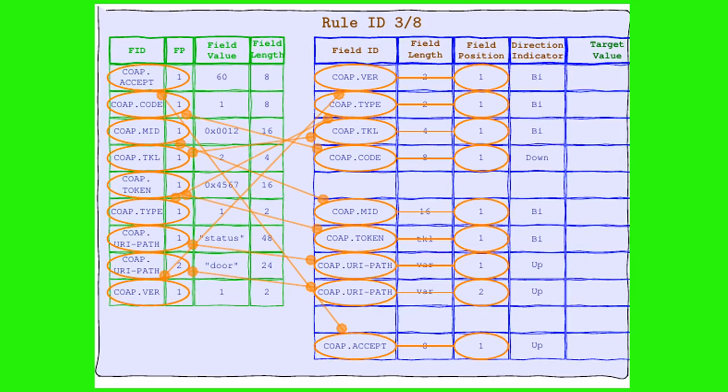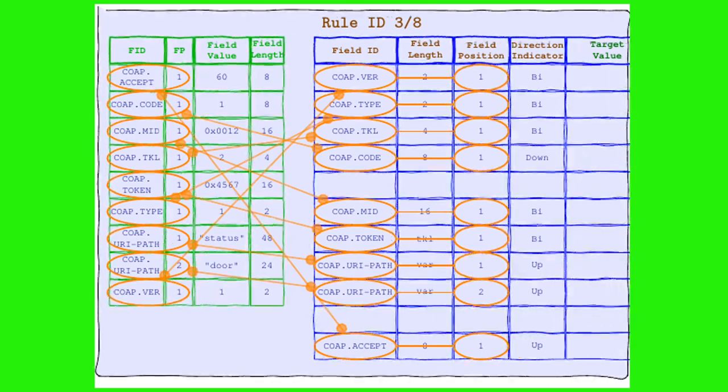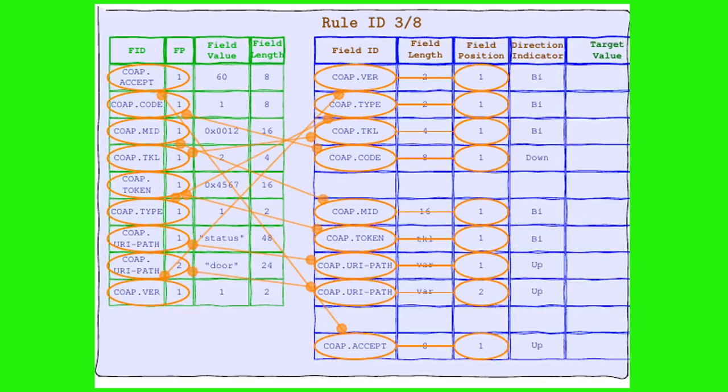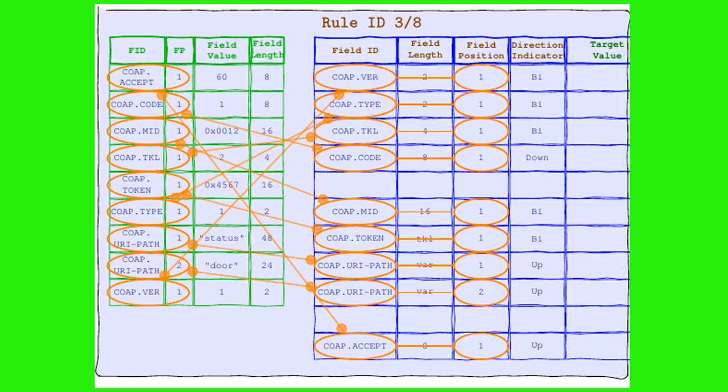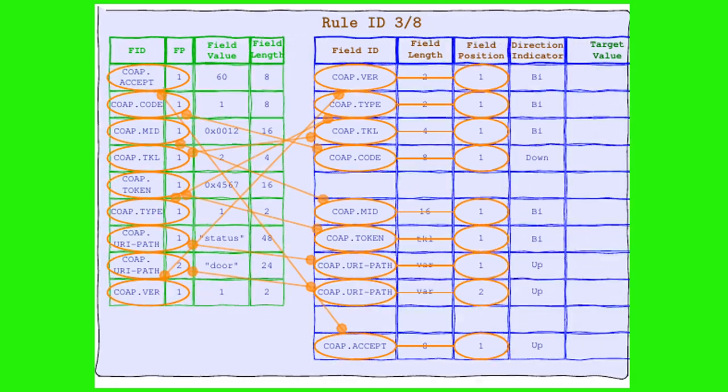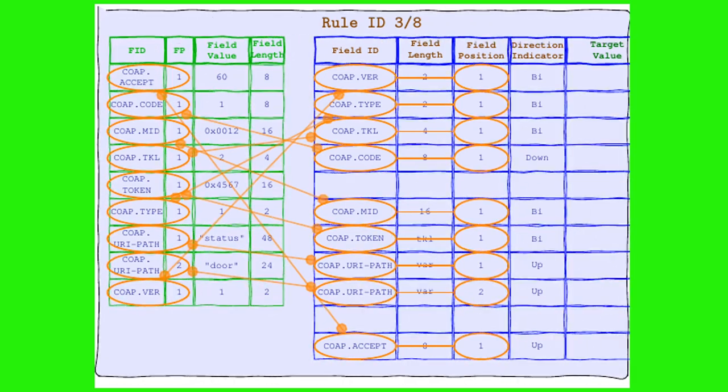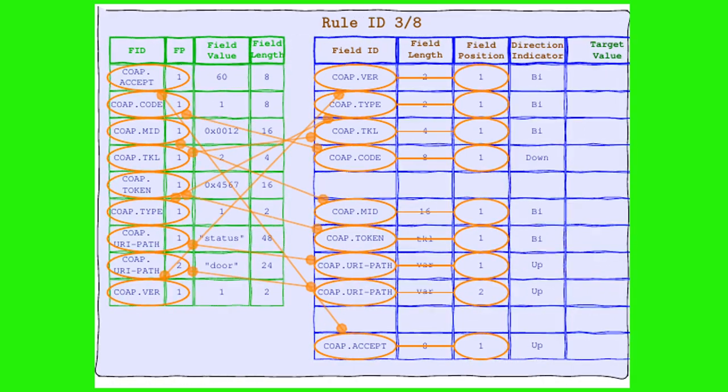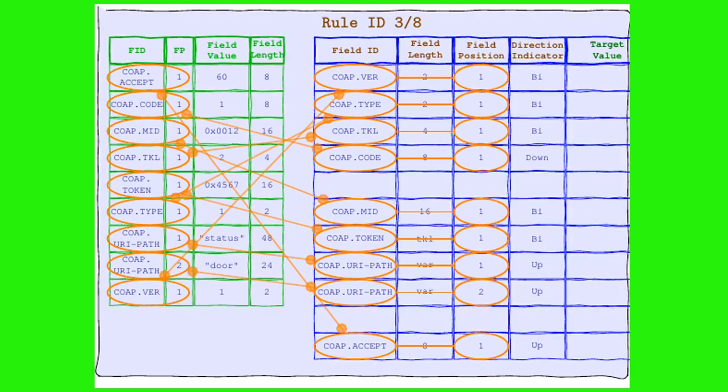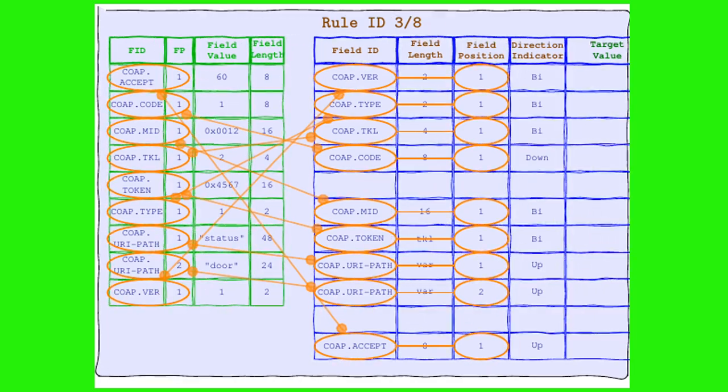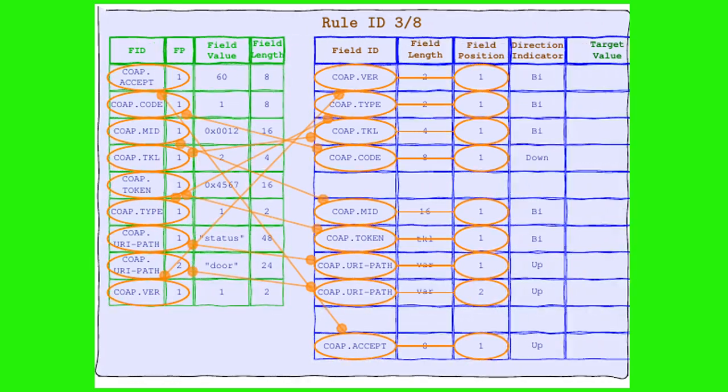Can you believe it? After all this time, we finally have a perfect match. That's right, folks. Our CoAP Header and Rule 3/8 are in perfect harmony, at least when it comes to their field's ID. But don't get too excited just yet. This love connection isn't sealed with a checksum quite yet. We're just getting started.